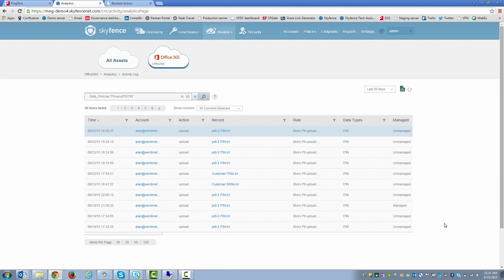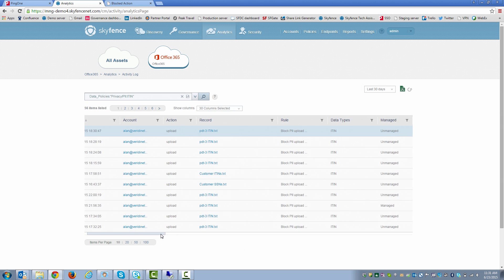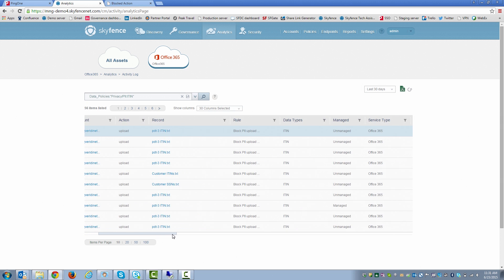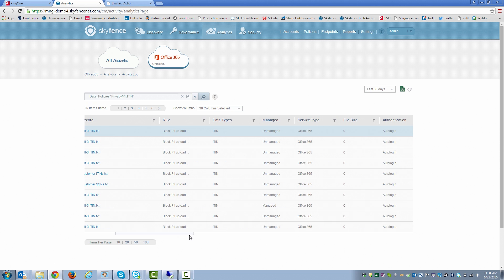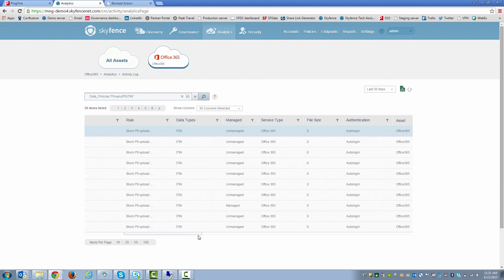And here you see where the row is blue. This is what just transpired. It captures all the different attributes, including the actual file, the rule that was invoked, whether it was a managed or unmanaged device, the specific cloud app involved.